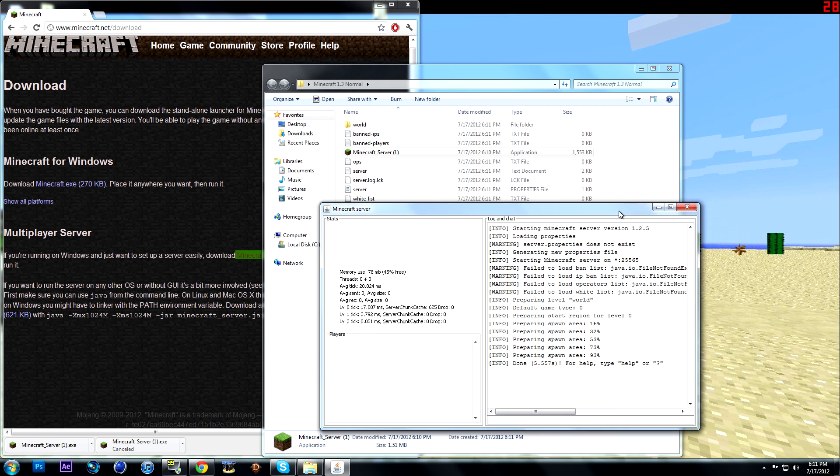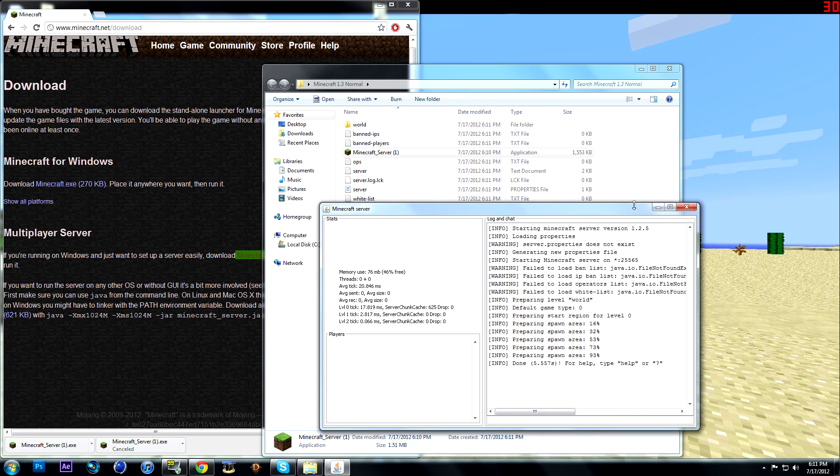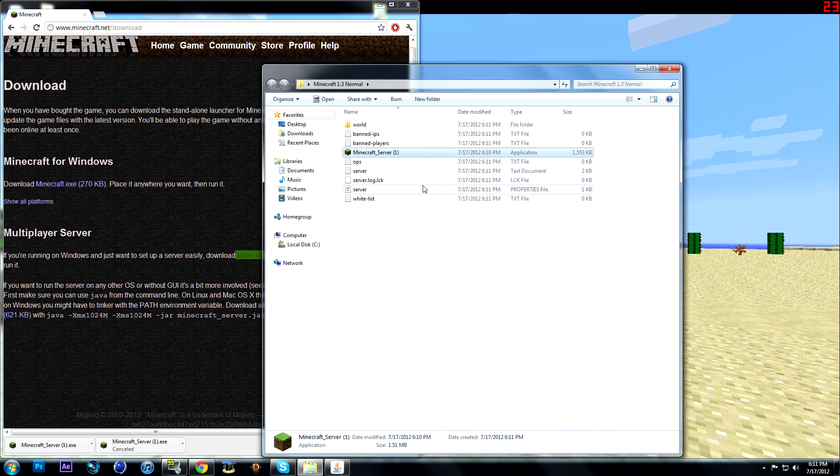So I then spammed your folder with a whole bunch of files, and the server is done.